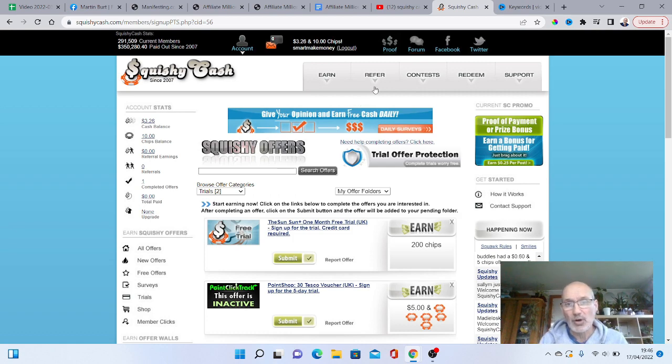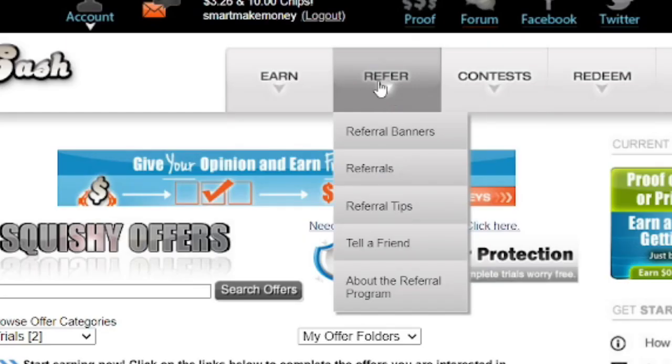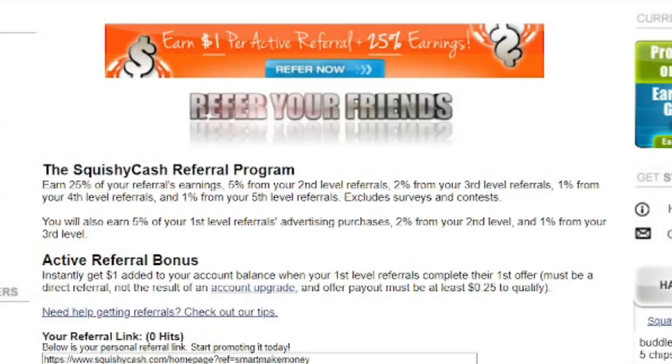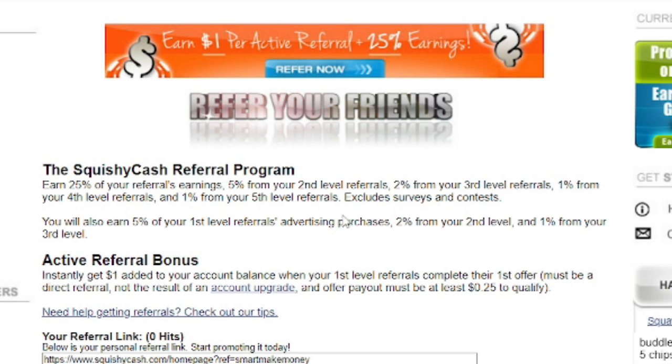Now, another way you can actually earn, and it's always quite a good one, is by referring other people. OK, so if we go on to the refer your friends tab here. As you can see, you're going to earn 25% of your referrals earnings. And not only that, if your friends actually invite other friends as well, you're going to earn 5% from the second level of referrals as well. So that is quite good, because they also go down two extra levels.